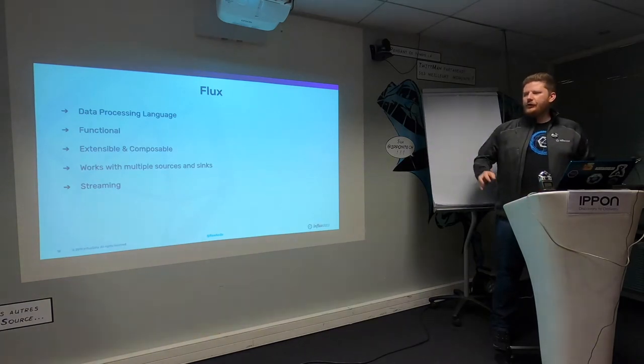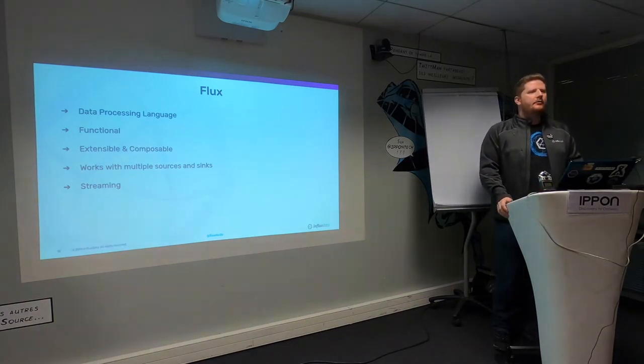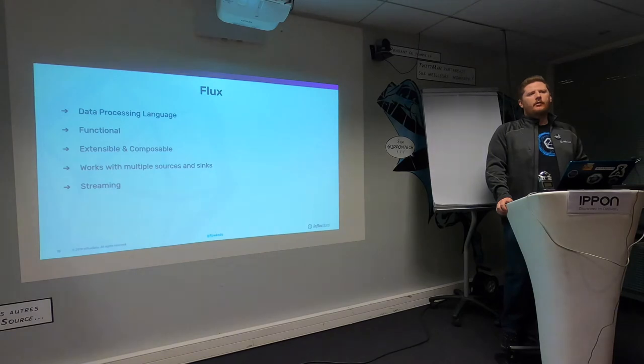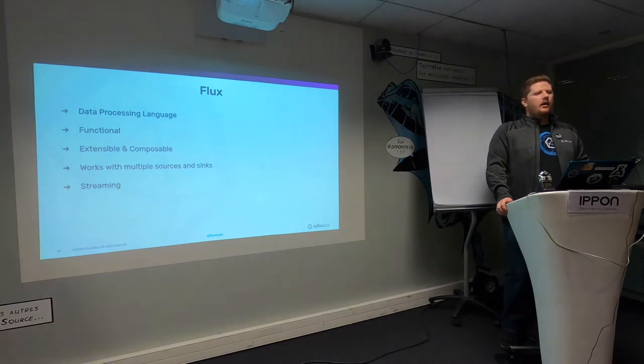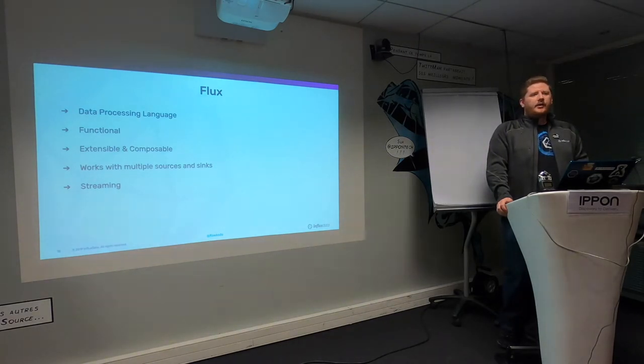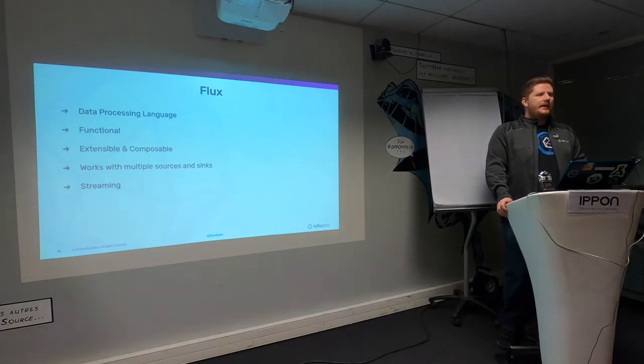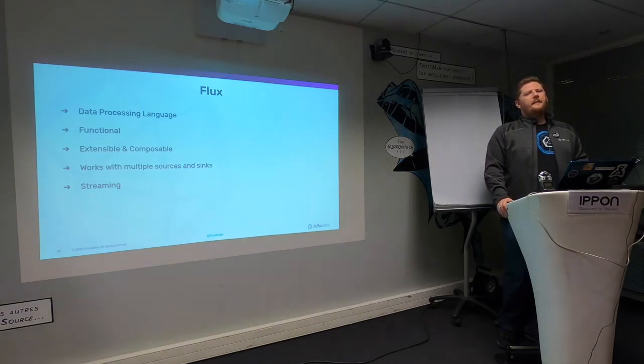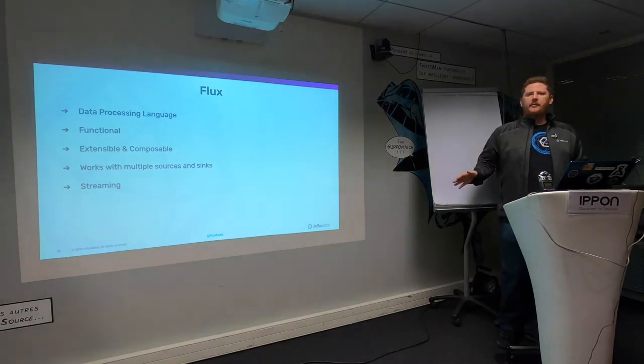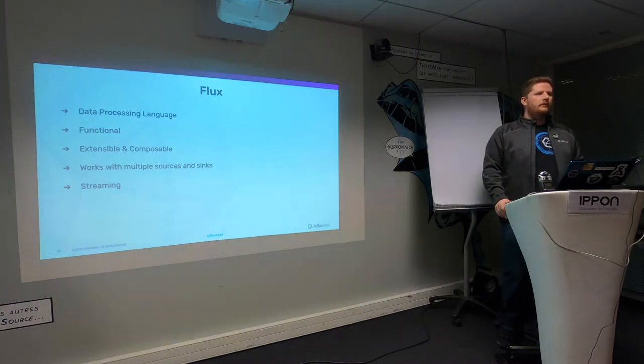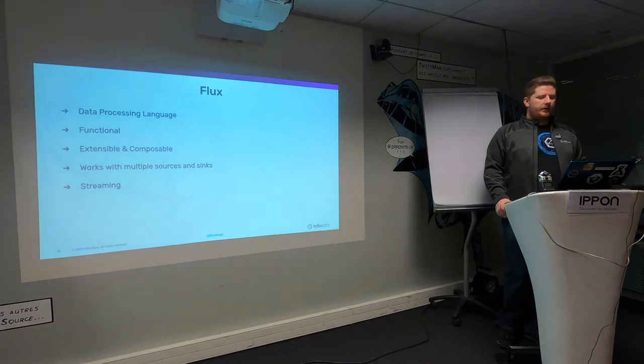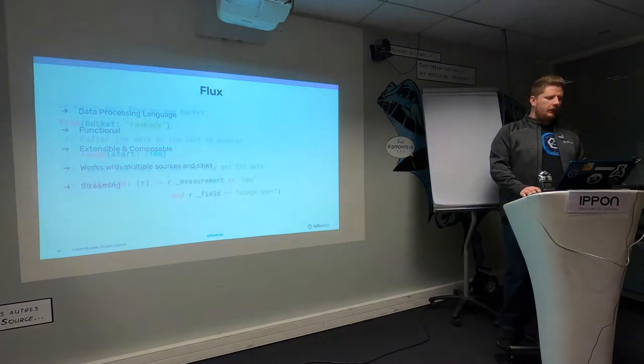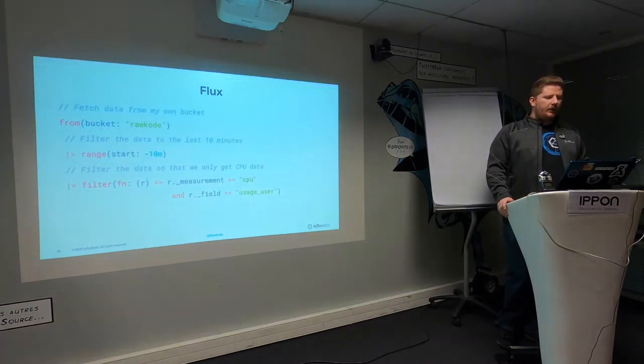It's also streaming, and that's really important. That's not something that was possible in InfluxDB1 either. What that means is you can actually return an infinite set of streams of data over the Flux protocol, and you'll never max out the memory on the box. So that's very, very cool.